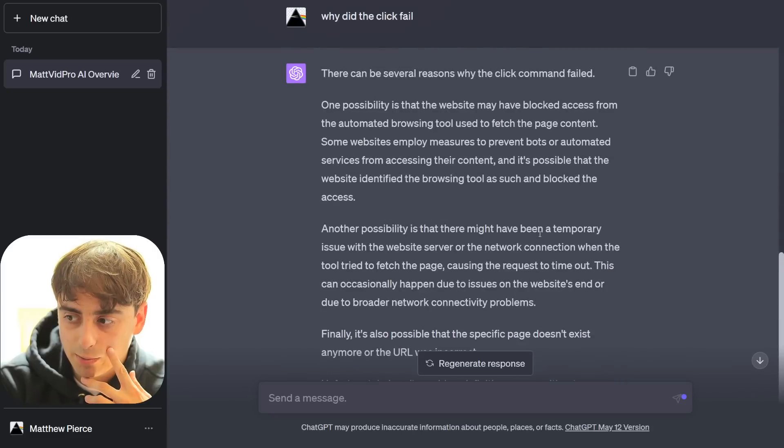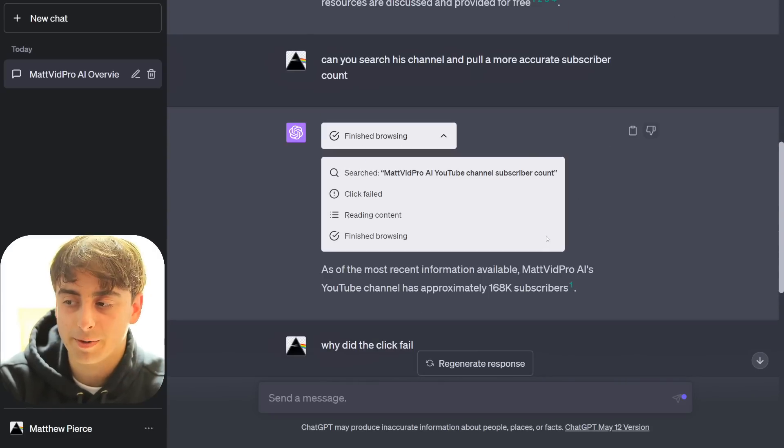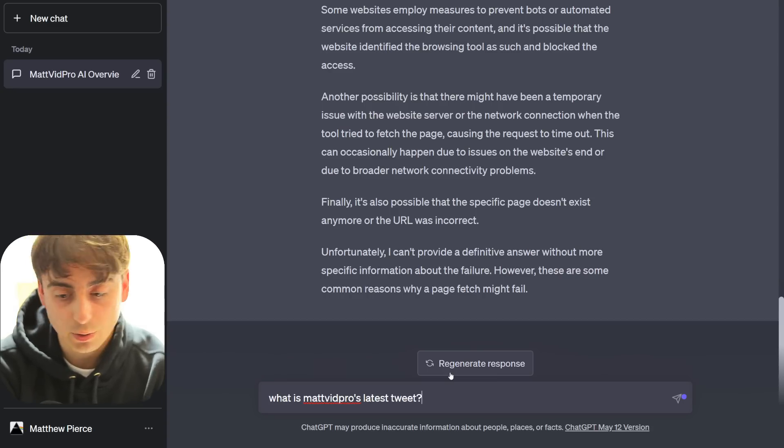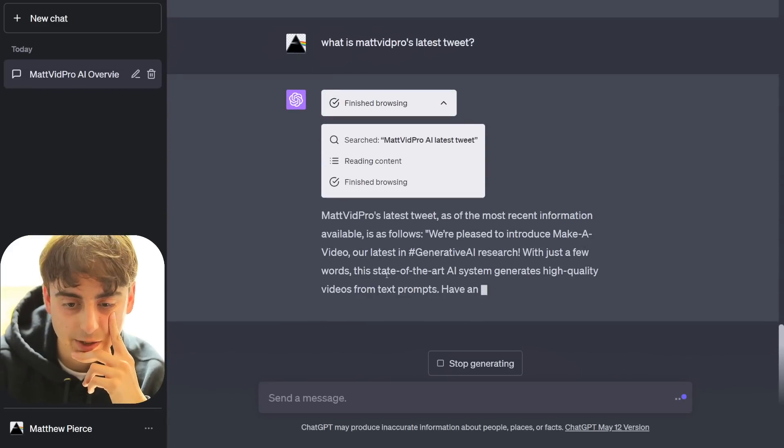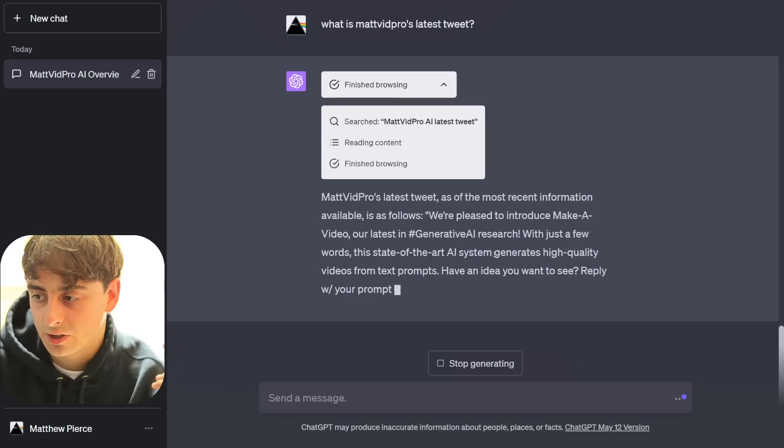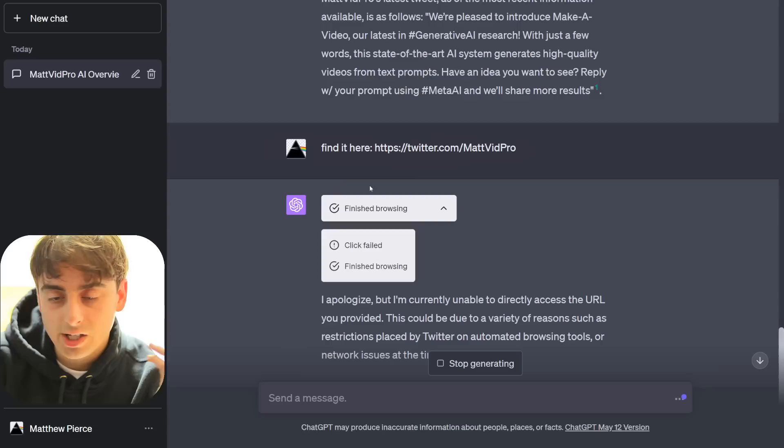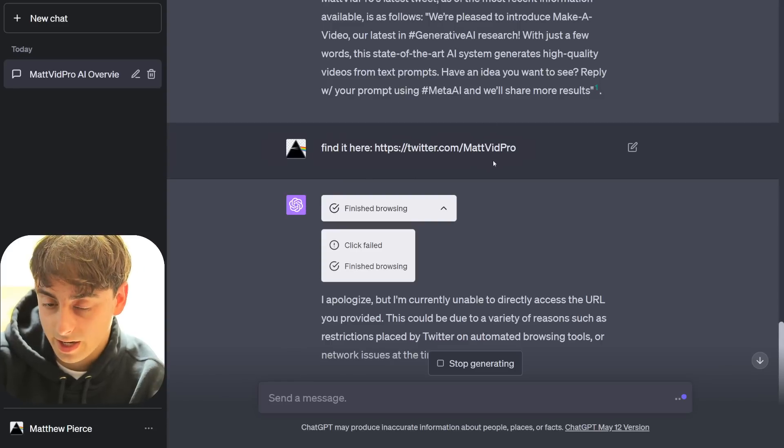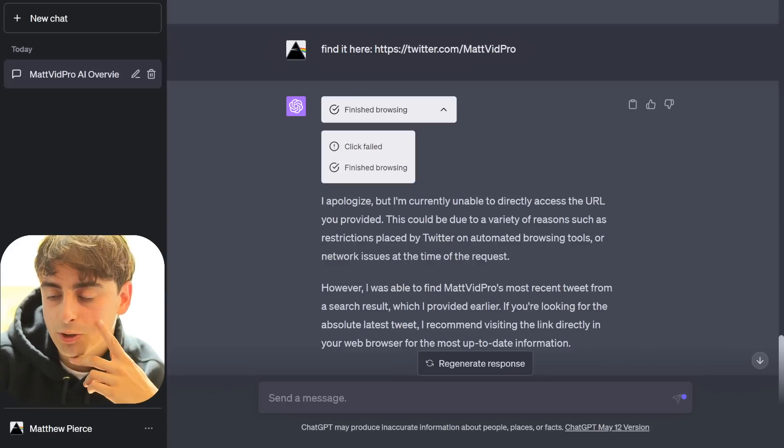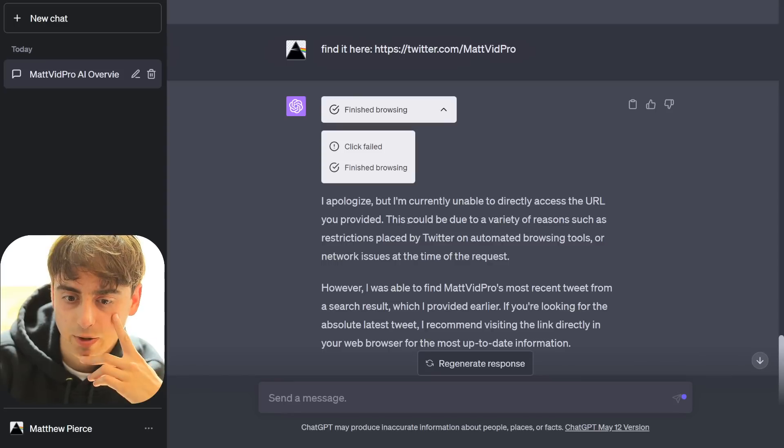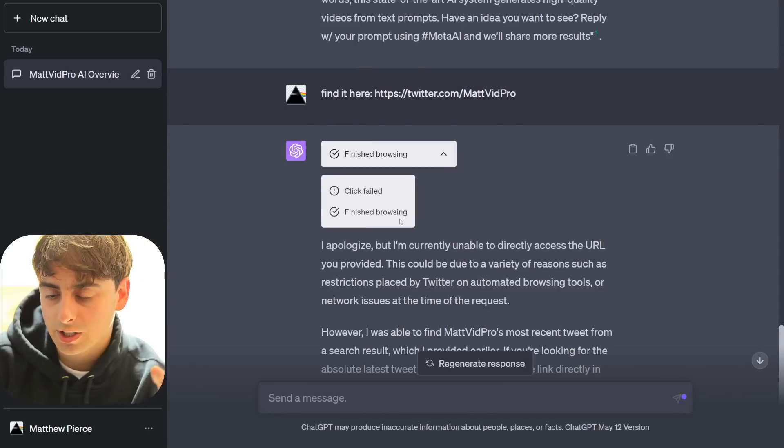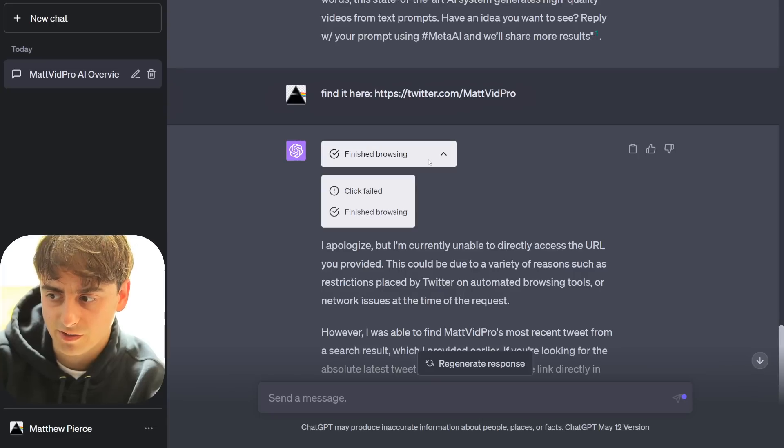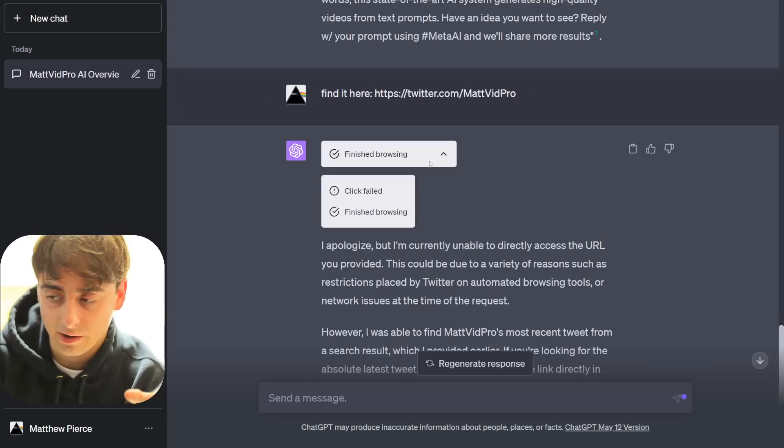OpenAI is really strict on their web browsing at the moment, it seems. Very, very disappointing. I can't even retrieve simple information like the YouTube subscriber count. What is MatvidPro's latest tweet? It should literally only need to go to my Twitter. Now it's giving me inaccurate old information, just like Bing Chat. Why don't we just give it the actual link to my Twitter? So apparently this thing is not allowed to access Twitter yet because the click failed. It could be a restriction on Twitter's end, not allowing ChatGPT to access it.